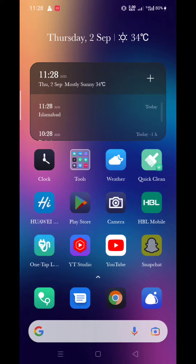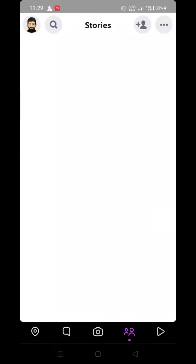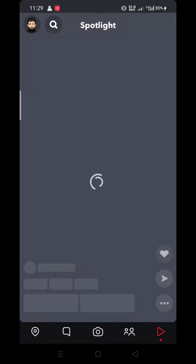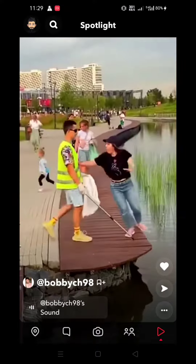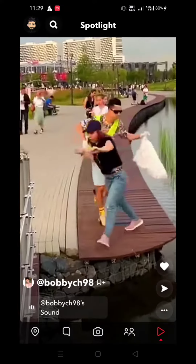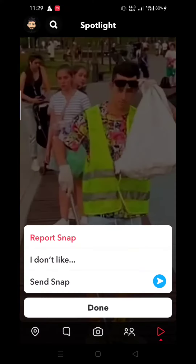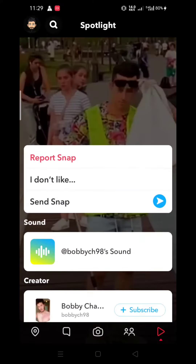Open your Snapchat account. Then go to Spotlight videos. Tap at Send Snap.